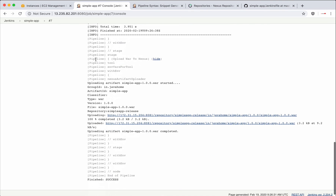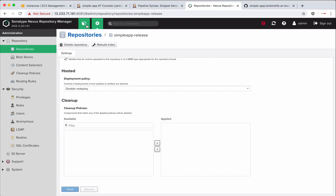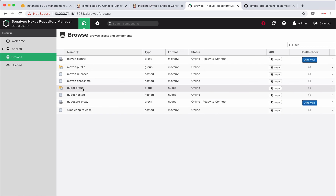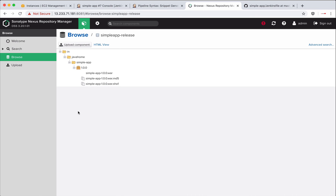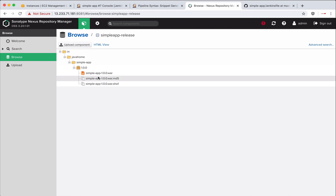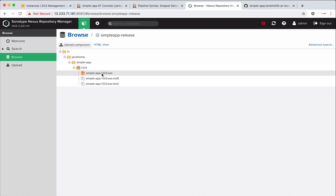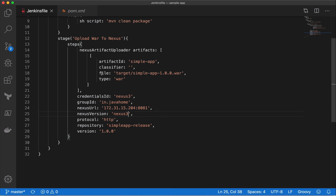Now we see the success message — it says uploaded WAR files to the Nexus repository. Let's go there, click on Browse, and select simple-app. You should see simple-app 1.0.0 with the WAR file uploaded. In the next video, I will show you how to dynamically update the required fields whenever the version in pom.xml changes.